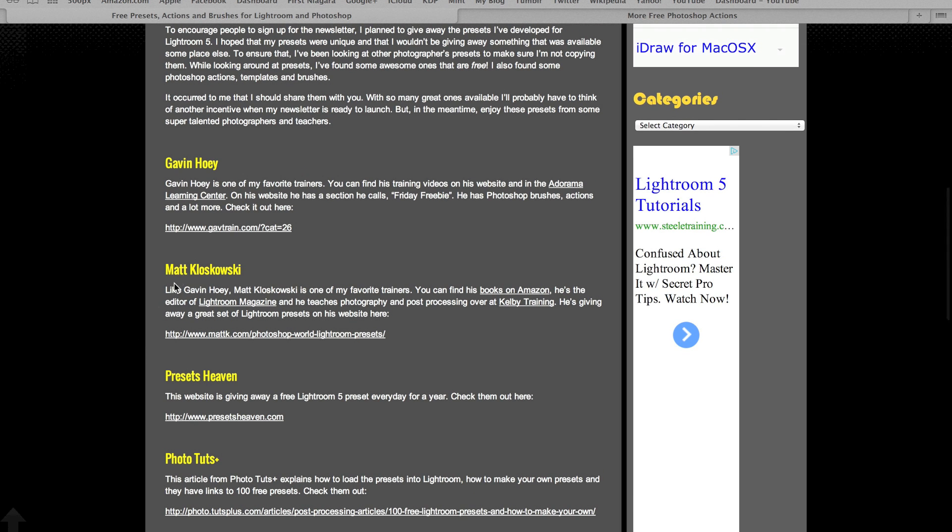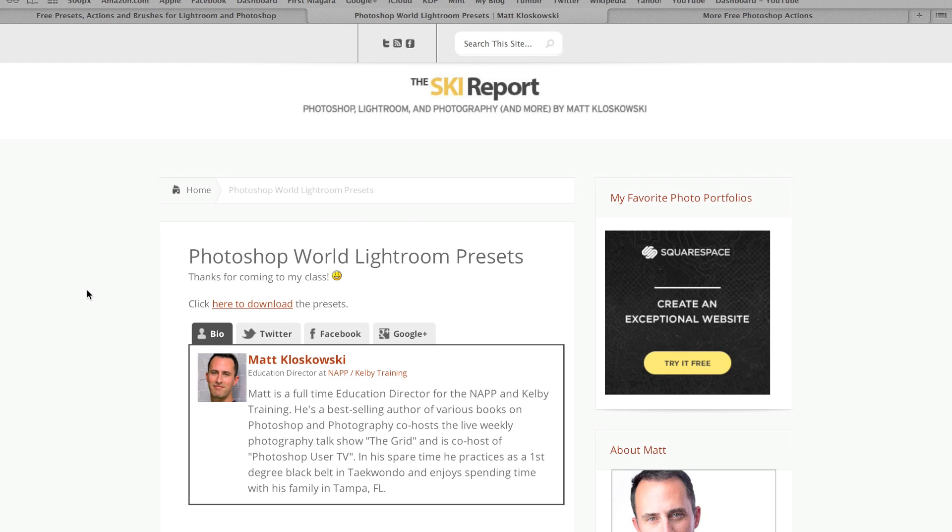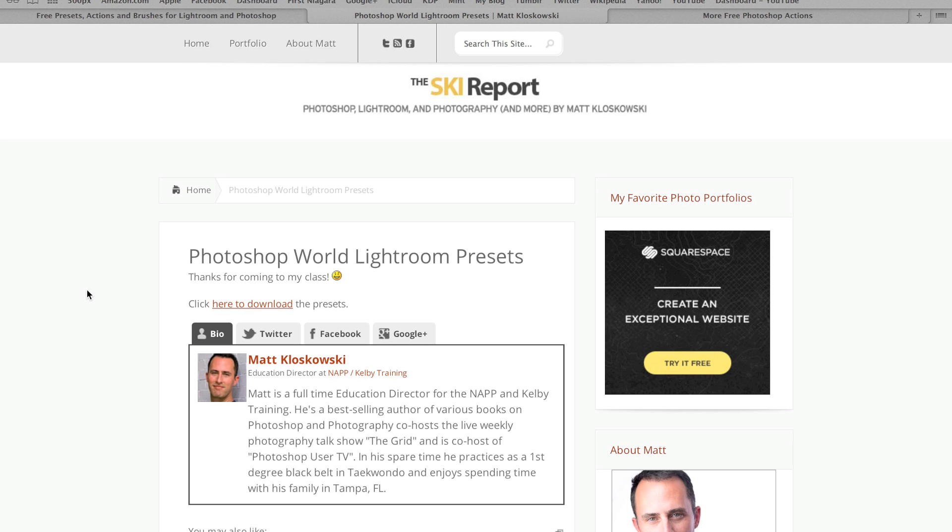We're going to go to Matt Kleskowski's website. If you don't know Matt Kleskowski, in my opinion he's one of the best teachers of photography out there. He's very good at Lightroom and Photoshop, and he works over at Kelby Training. So if you go to kelbytraining.com, you'll get to see some of Matt's work. He's really talented. His website is mattk.com, very easy to remember. Visit his website, he's very helpful.